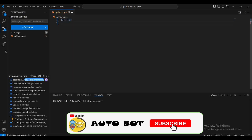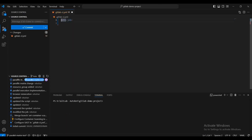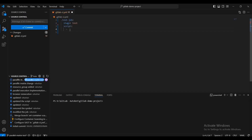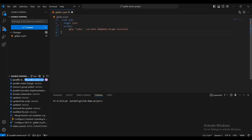I'll declare a job called dot-test-jobs, set the stage to test, and in the script I'll pass the browser name as a variable instead of hard-coding the value. My requirement is to execute this test job with a different set of browser names.